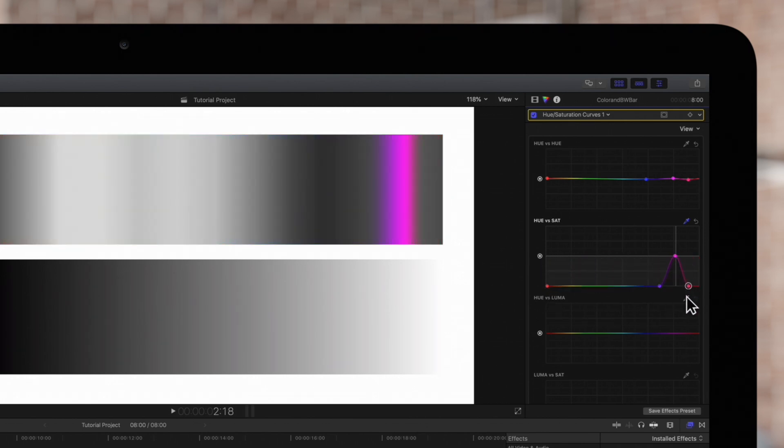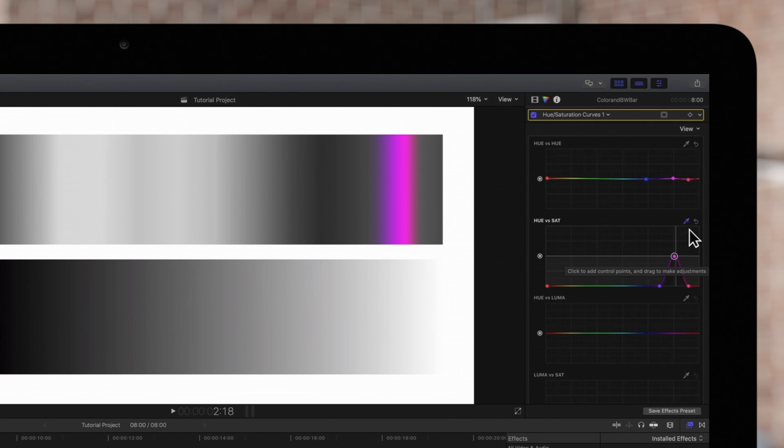With this tool we can make the selected color the only saturated one. We'll click on this reset button to return the saturation to the default settings.